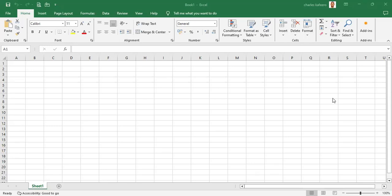Welcome back. This is video number two under the chapter of Excel Settings. In the first video we looked at the Excel settings overview, so now we are going to focus on the general settings that we need to set in our Excel file. Let's dive in and start taking a look at some of the Excel options.